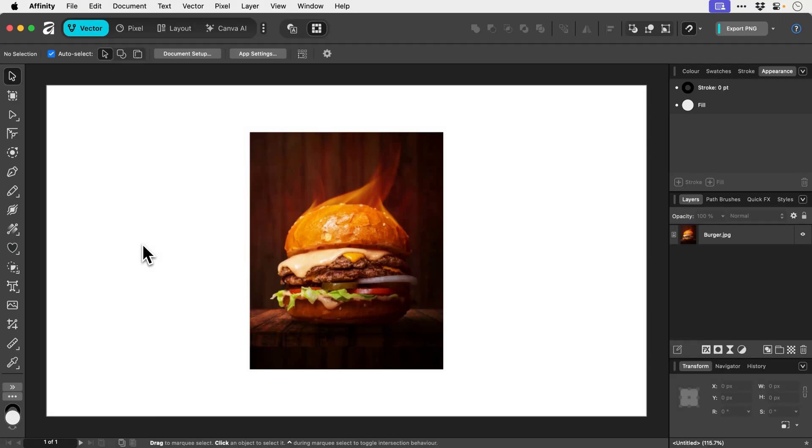In Affinity, there's a few different ways that we can put an image or a photo inside a shape. But one of the easiest ways by far is this. So you can see I have a picture of a rather delicious burger.